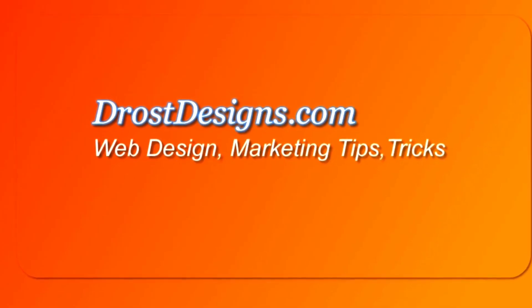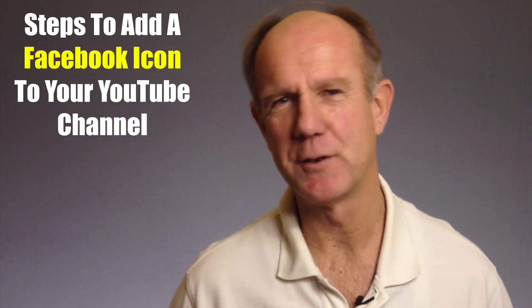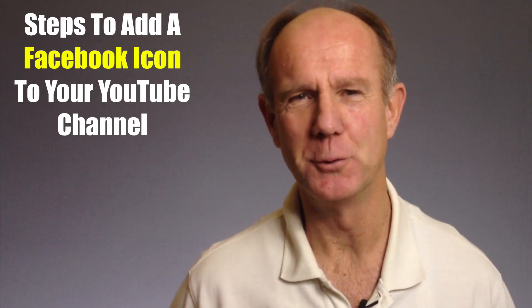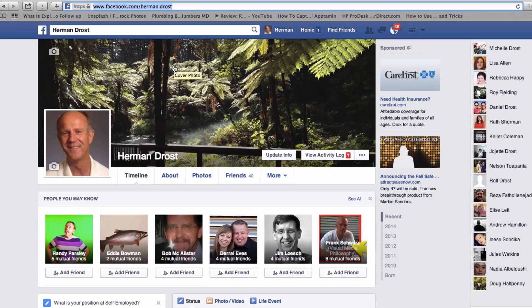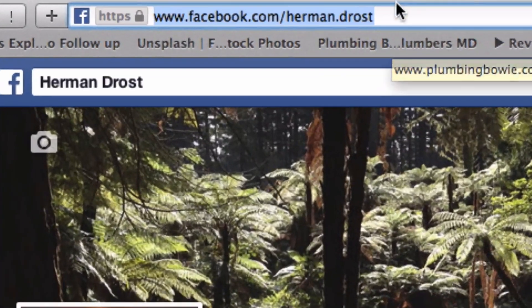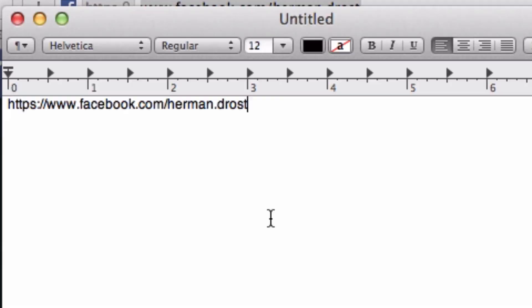Herman Drost, DrostDesigns.com. Here are the steps to add a Facebook icon to your YouTube channel. Step 1: Build your Facebook page and copy the address of your Facebook URL. Step 2: Paste it into your notepad so you can remember it for later.